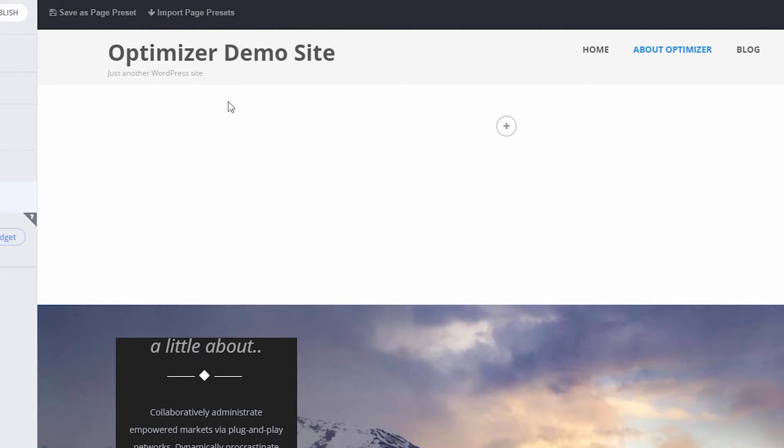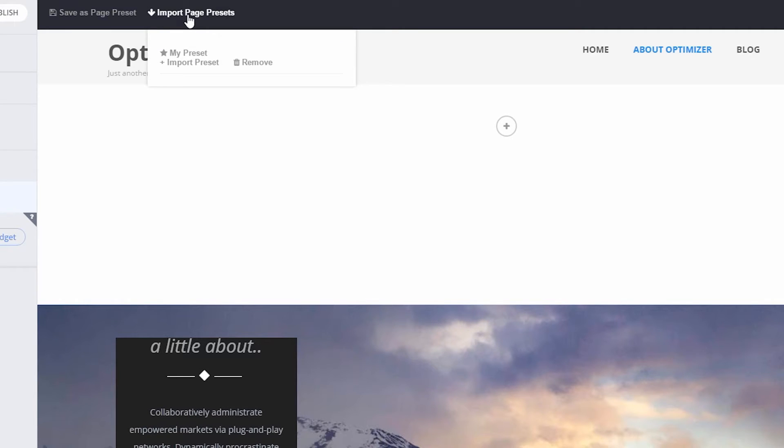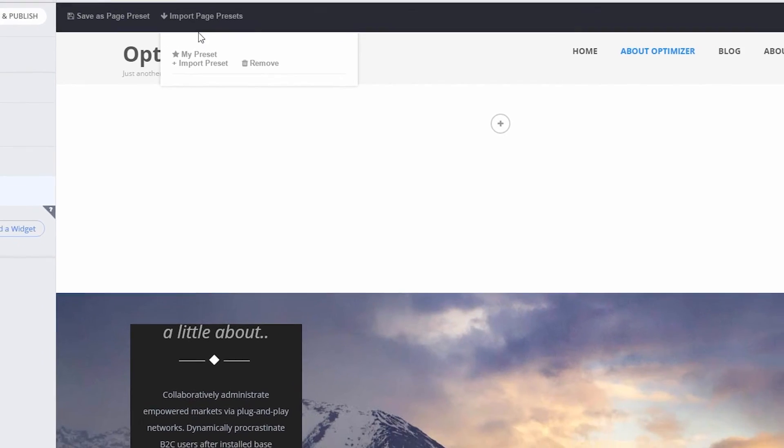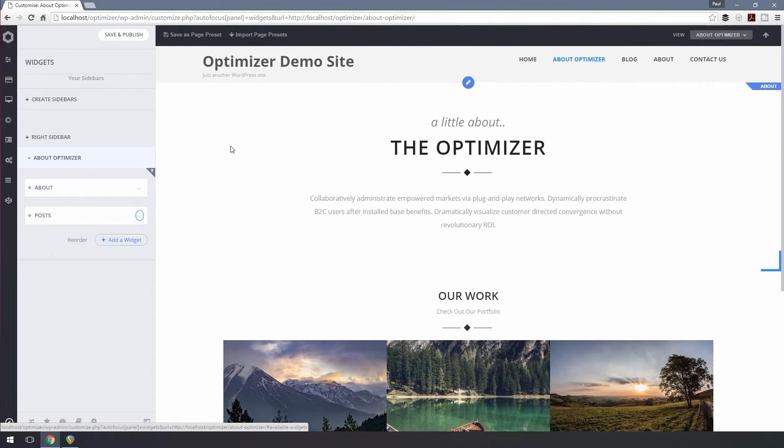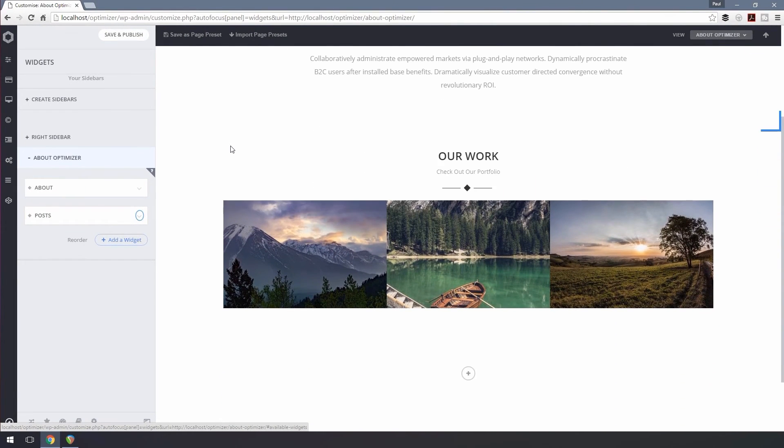Later when you are customizing another page, click the Import Page Preset button to import your saved presets to that page. Thank you.